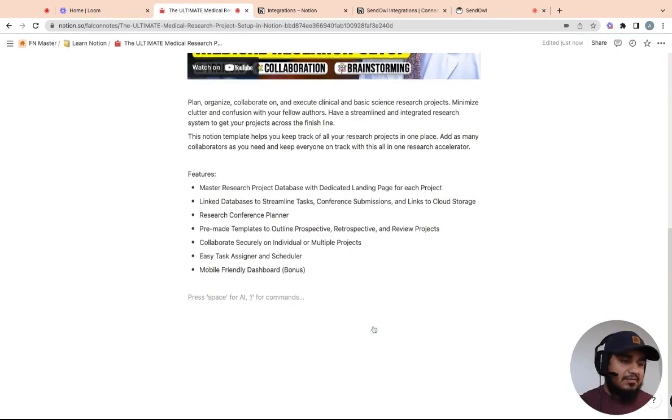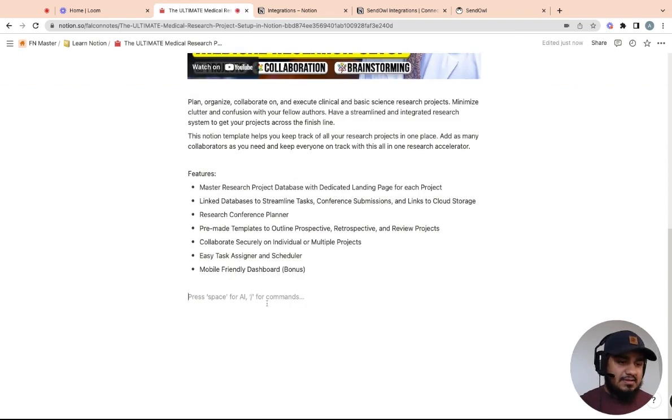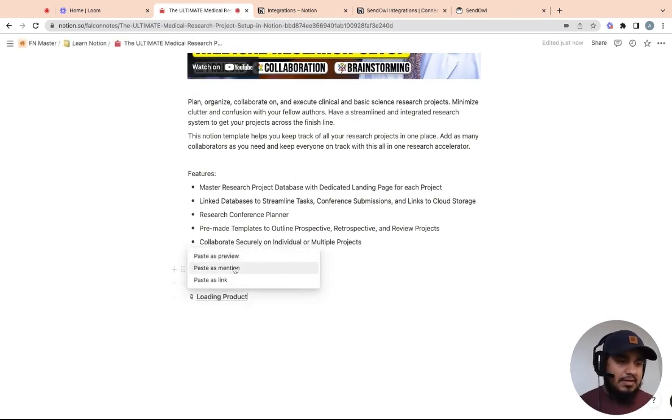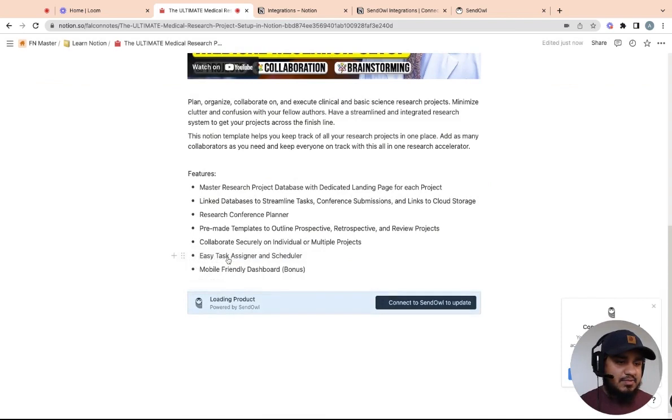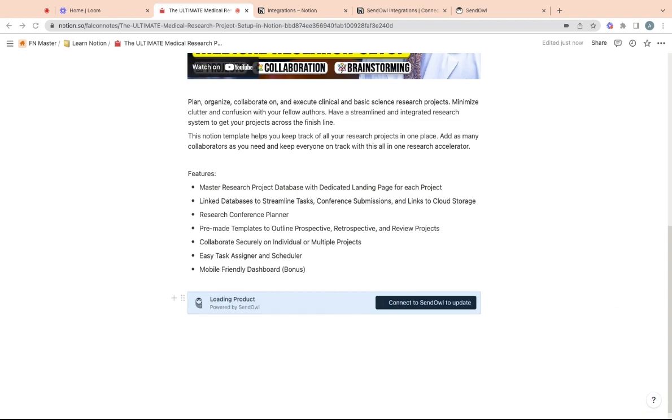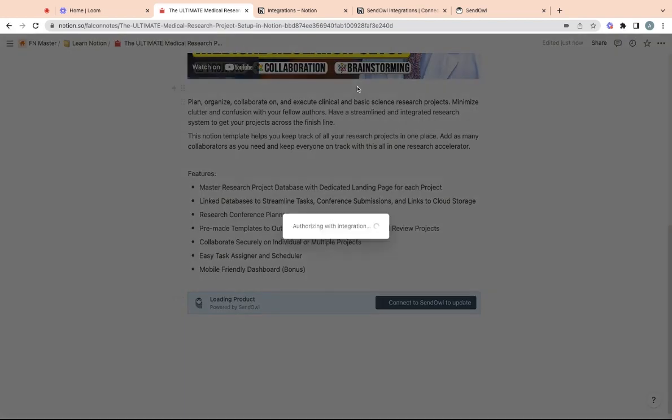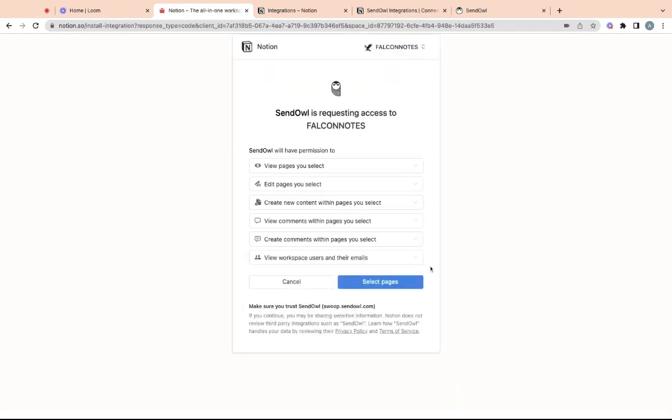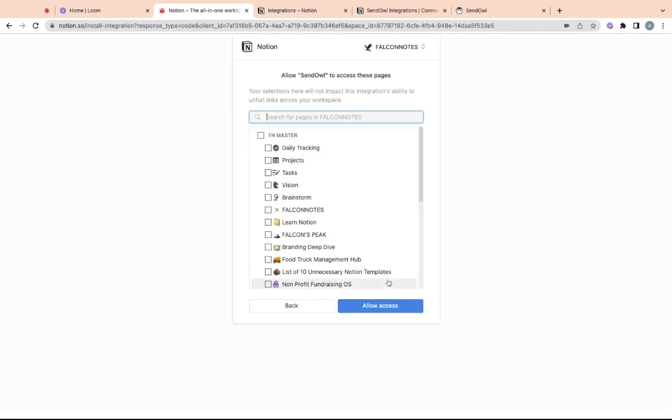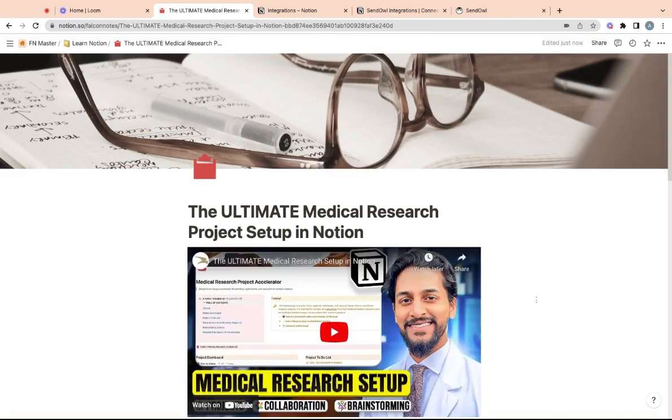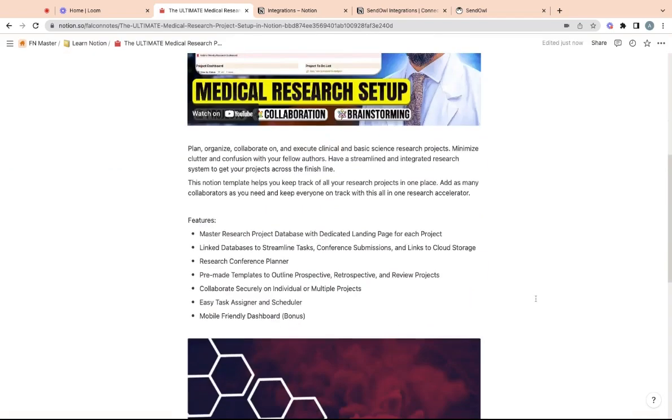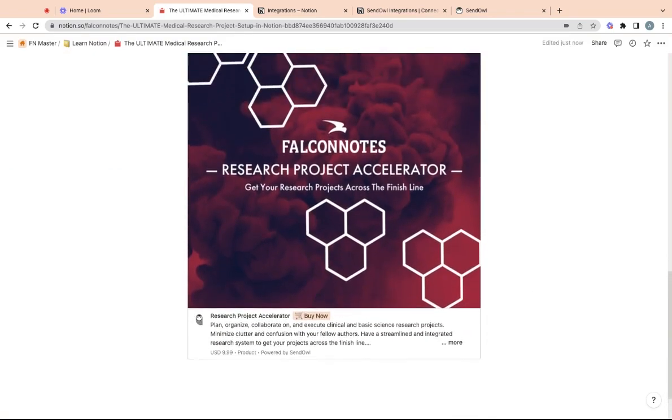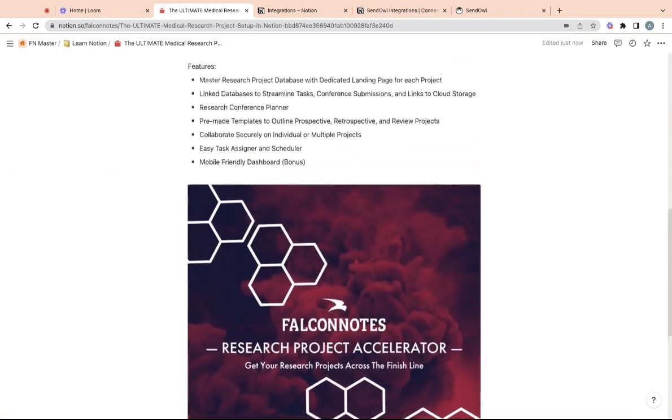So if we actually paste this here, you'll see here, just go ahead and hit paste as preview. And then if it's not already connected to Sendowl, you're going to have to connect here. So you just hit this button to connect to Sendowl and then hit select pages. And then for me, I know that I just want what's in the Learn Notion. So I'm just going to give access to those pages. And boom, here we go. So now we have the product here.